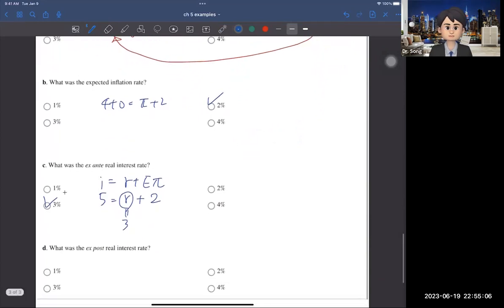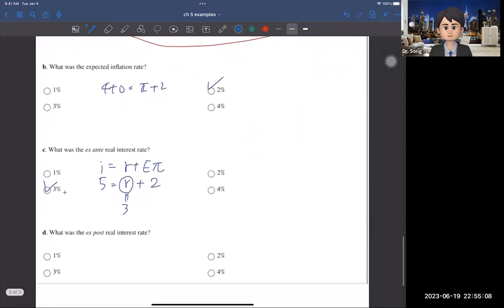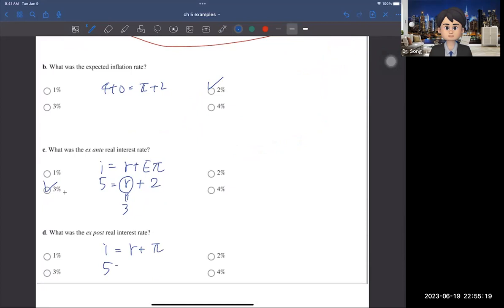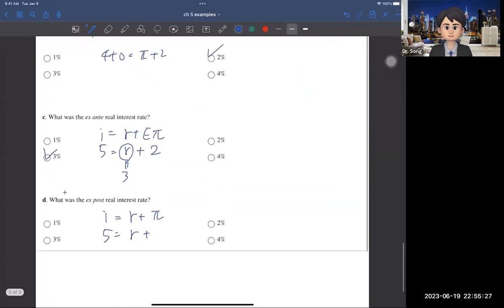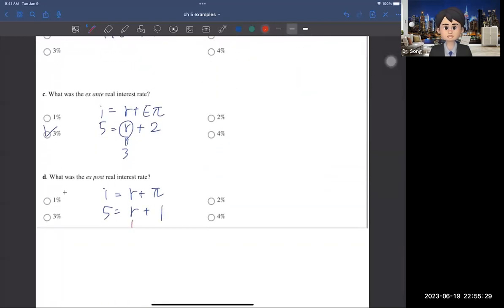For the last question — the ex-post real interest rate — we use the same Fisher equation i = r + π, but now with the actual inflation rate of 1%: 5 = r + 1, so the ex-post real interest rate is 4%.